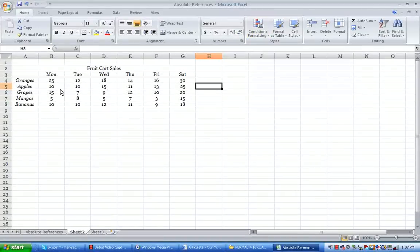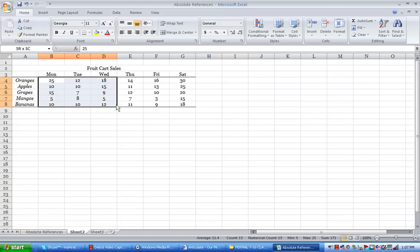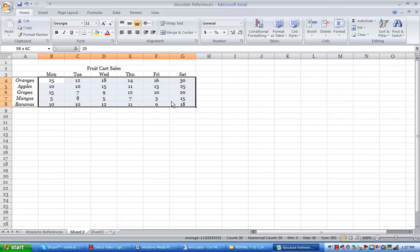Now first you've got to highlight your range, which you want to put the formatting on. So I'm going to highlight from B4 to G8 and that's called a range. Any time you highlight more than one cell, it's referred to as a range, and range is read from the uppermost left to the lowermost right.